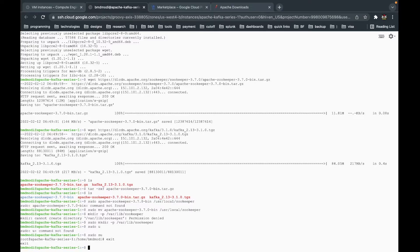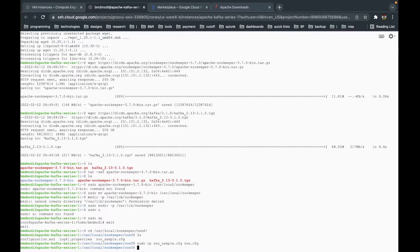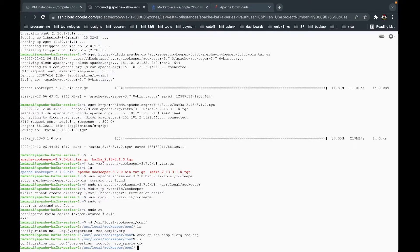Let's go inside our ZooKeeper installation and look at the config. We navigate to /usr/local/zookeeper/conf. As we've seen in previous videos, there is a sample configuration file. We are going to copy that sample file to zoo.cfg. Now we have our zoo.cfg file created. The next step is to open it and change the data directory path.